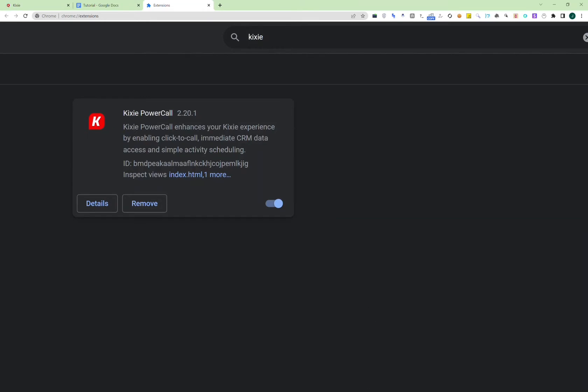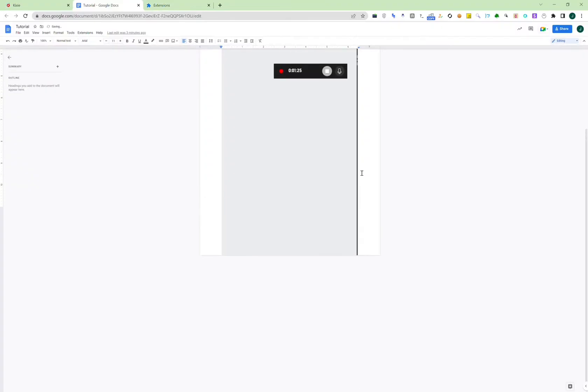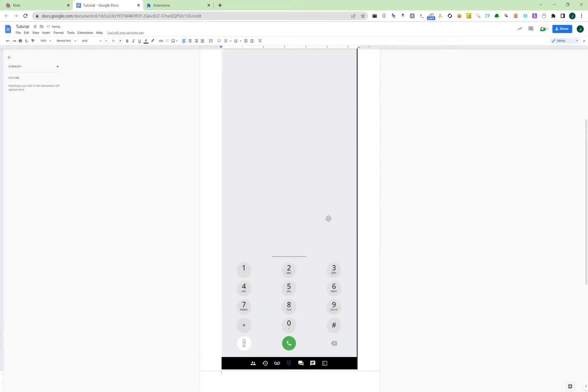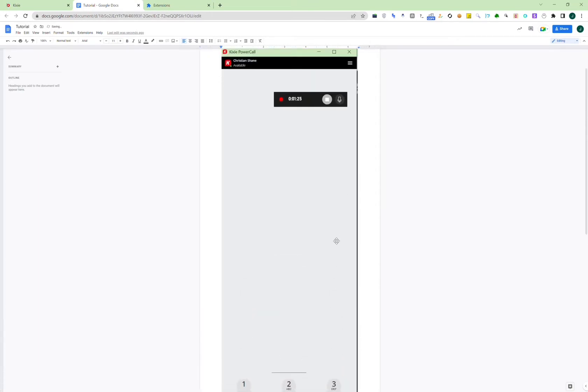For Kixie to work, you need to install the extension, and once you have enabled this, a separate window will pop up, and that separate window will look something like this. So this is what the dial will look like.